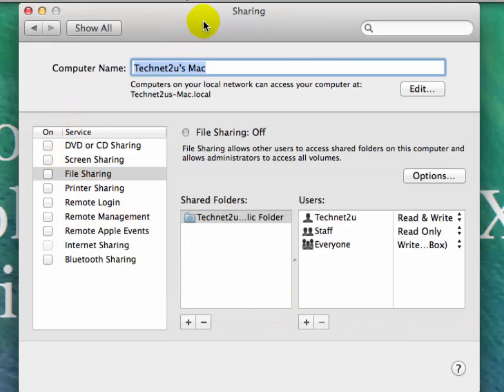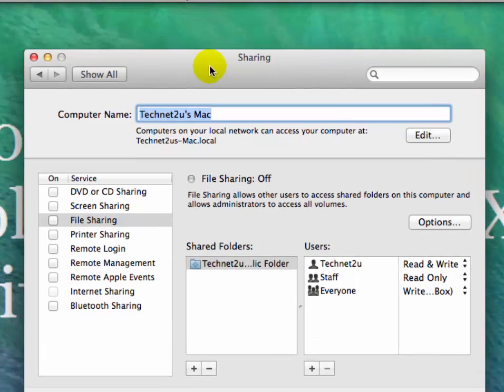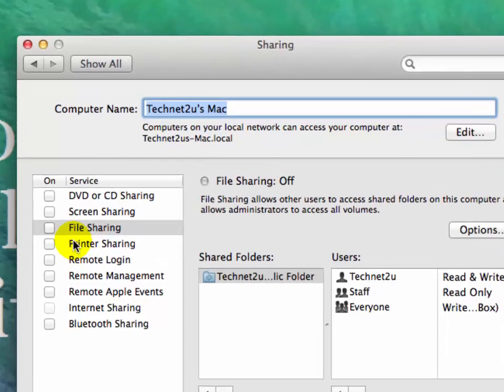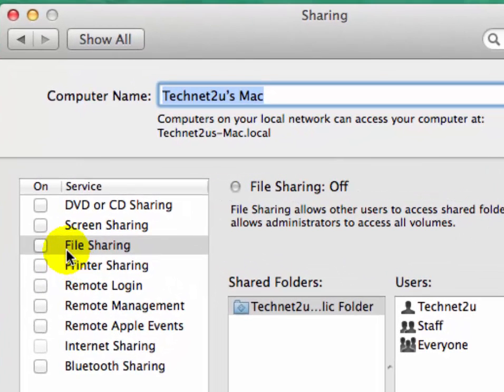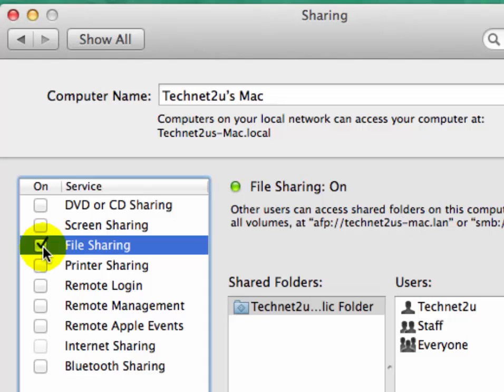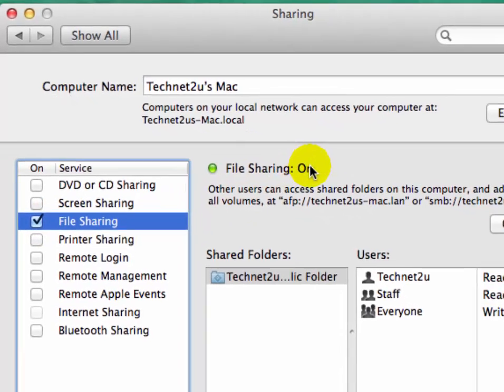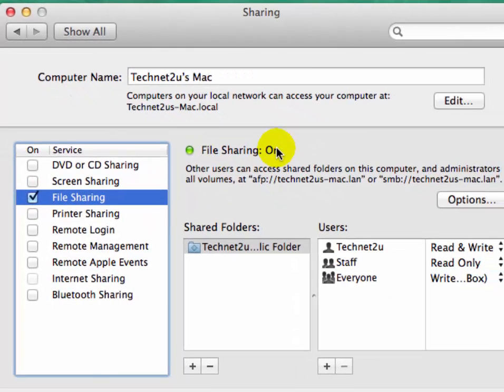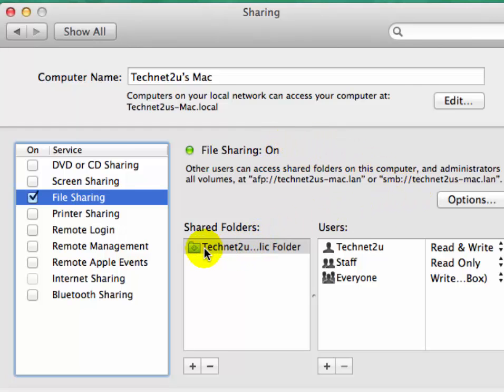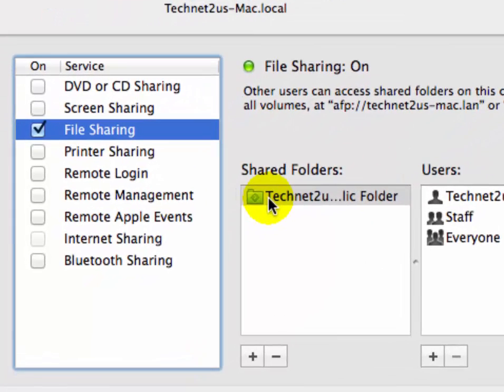You'll see the settings window open. In the service list, you can see File Sharing. Select the File Sharing checkbox and you will see File Sharing is now on. Now select which folder you want to share.